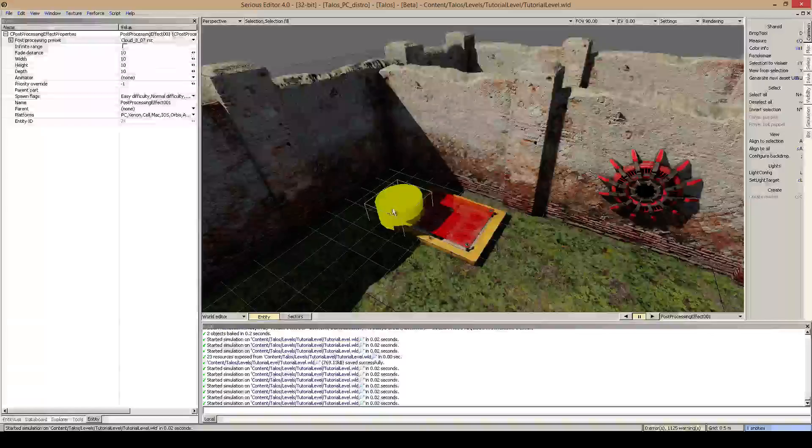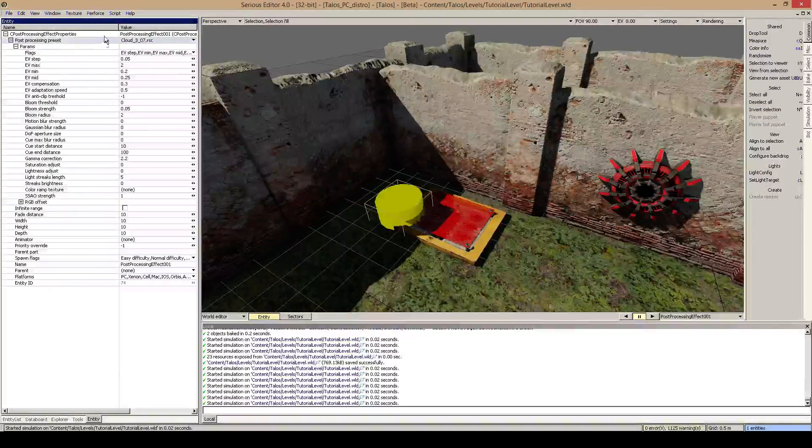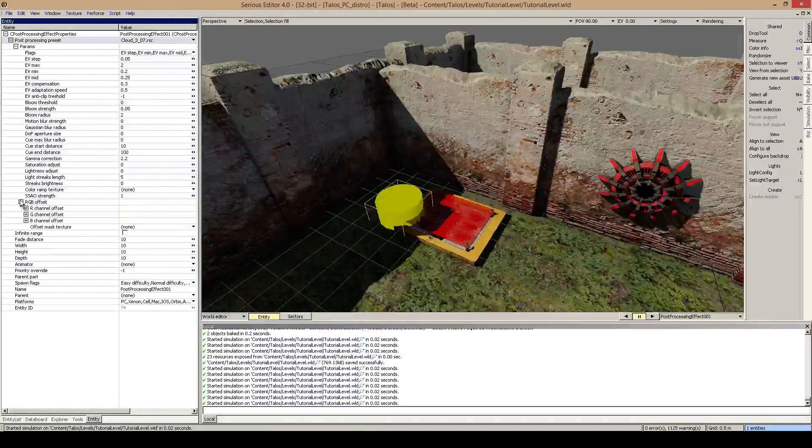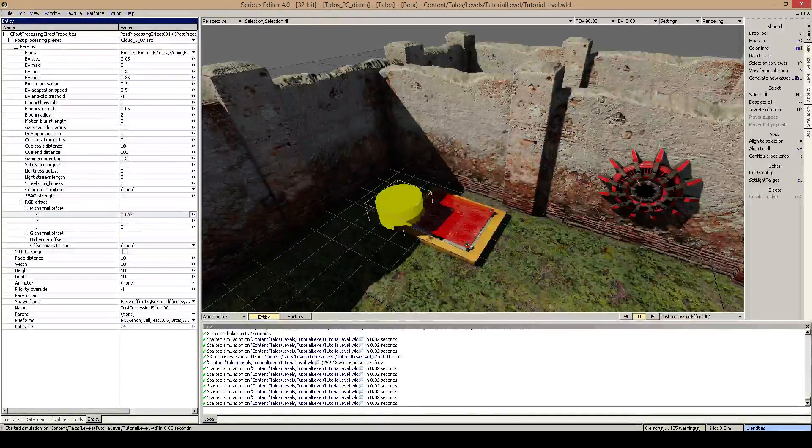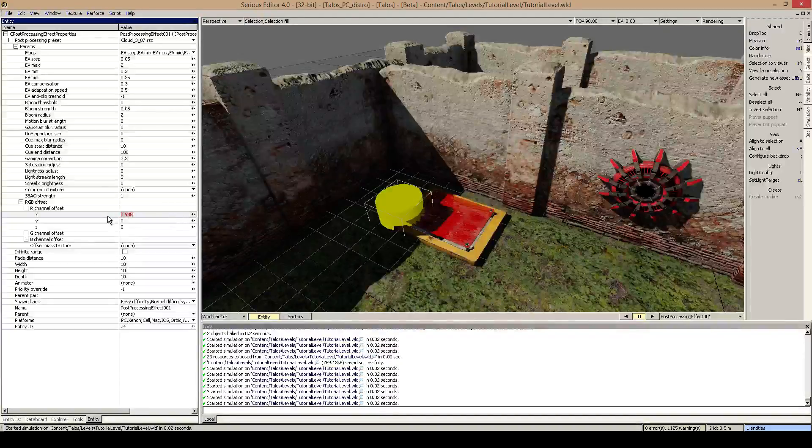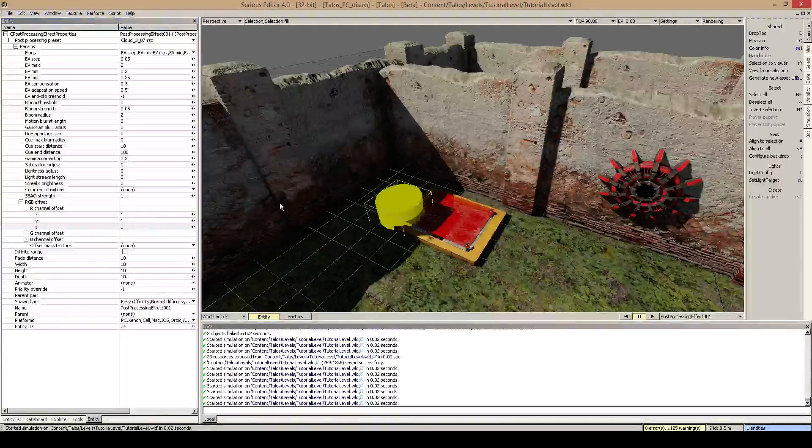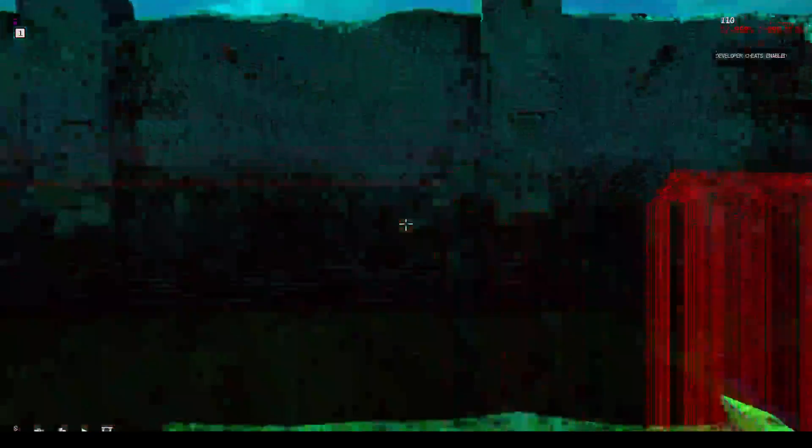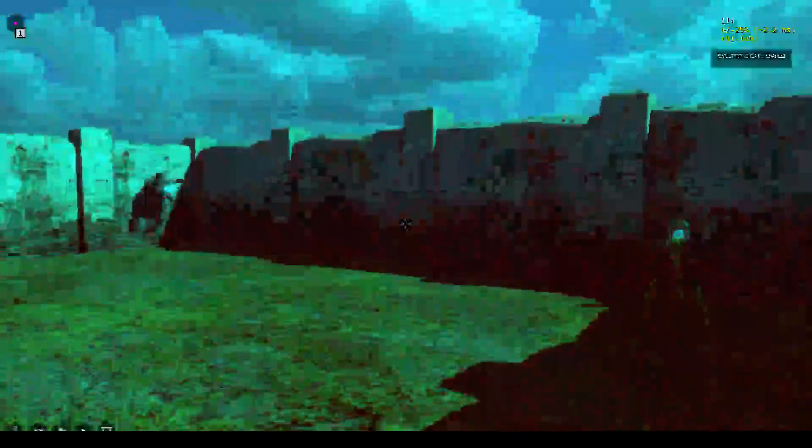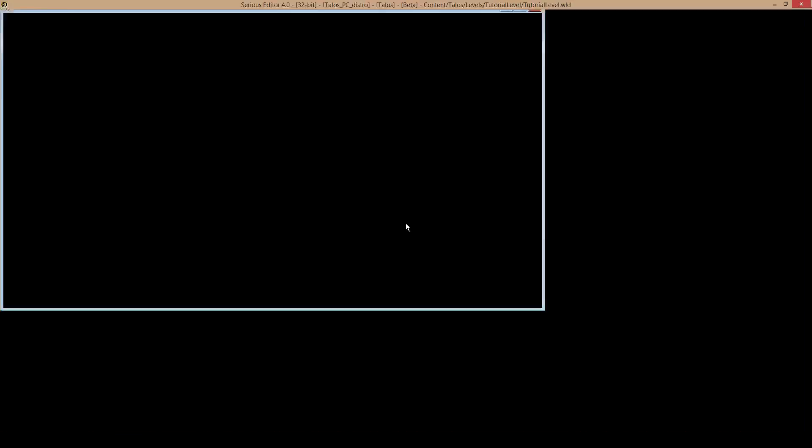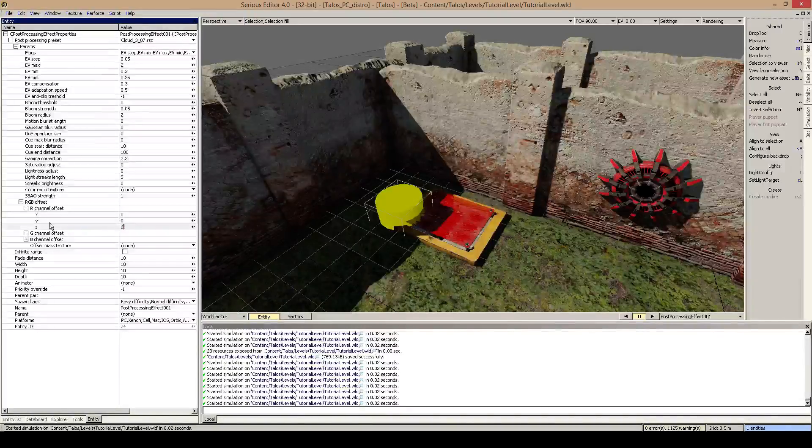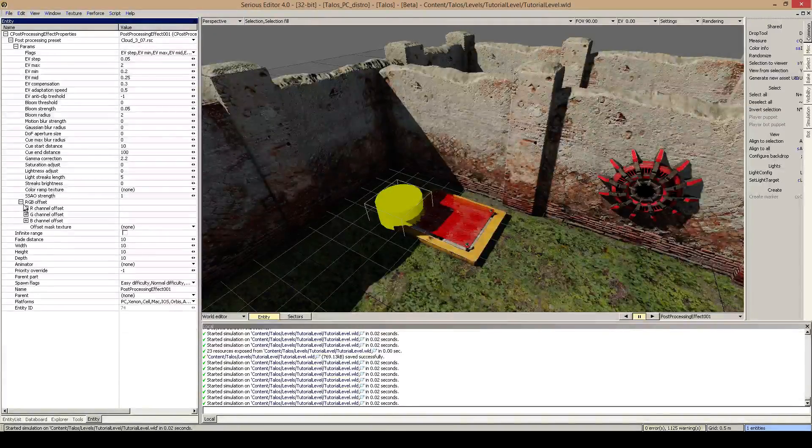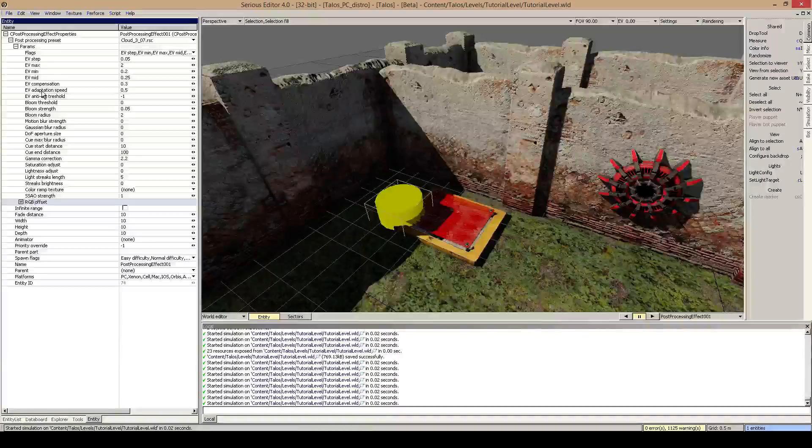But you can even change this on your own. So for example, RGB offset. Here you can offset the pixels from the red channel for example. So if you put this up, you basically see really buggy things. So you can play around with it. It's basically just like, I don't know, it's not drugs but you can play around with these values too if that's what you want to use.